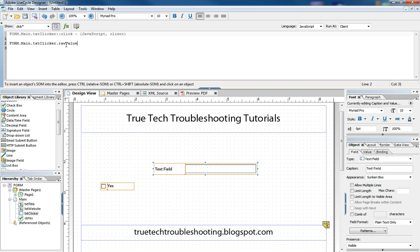but also with dropdowns, selected index, and also sometimes we mess with captions and other such things. But for the most part, raw value is the one you have to know and use the most.